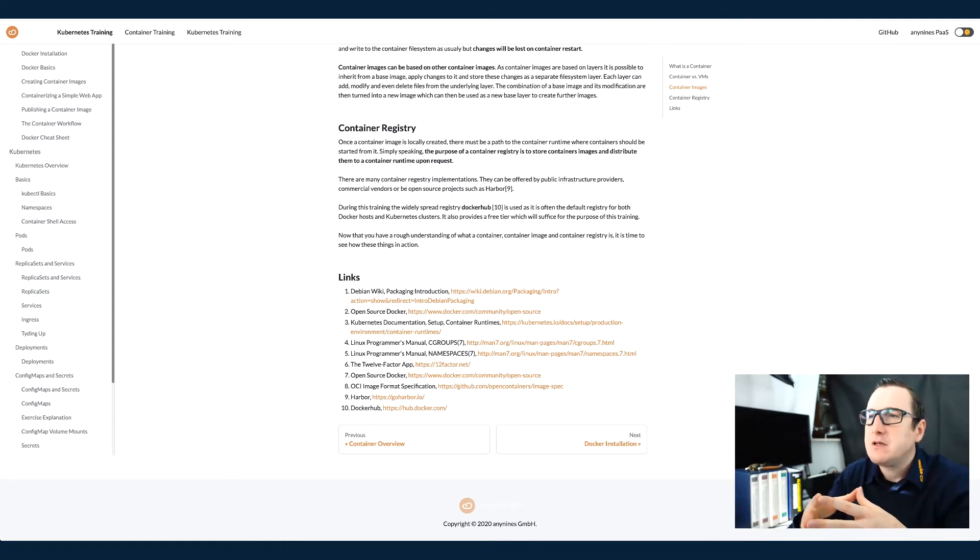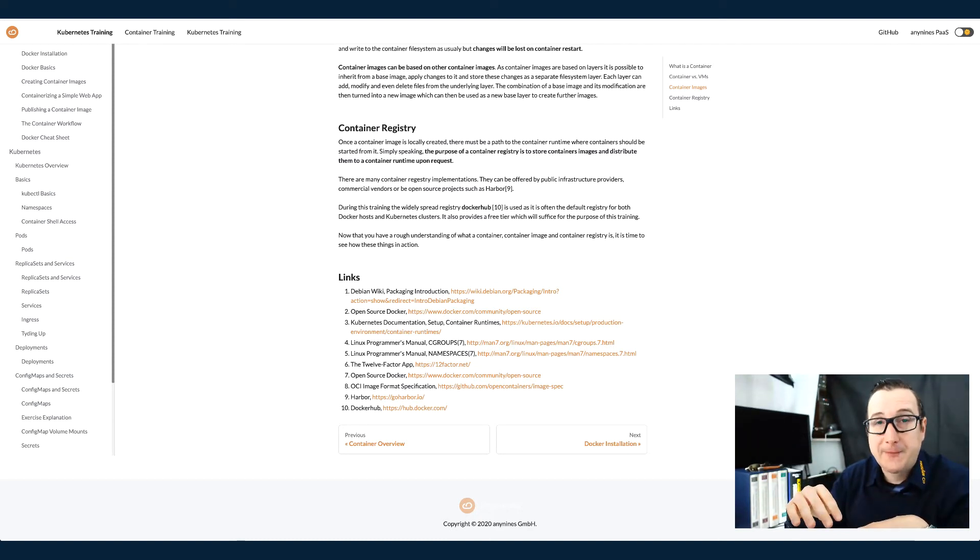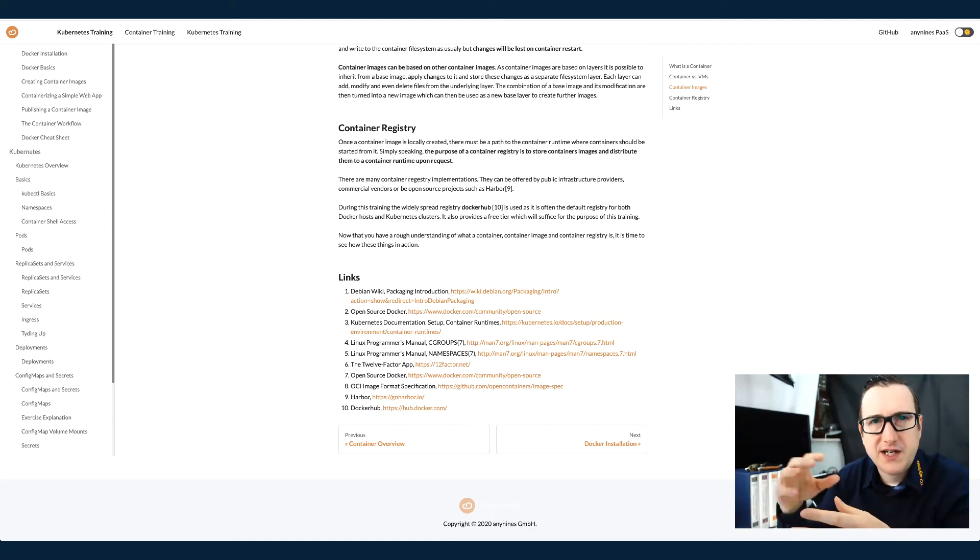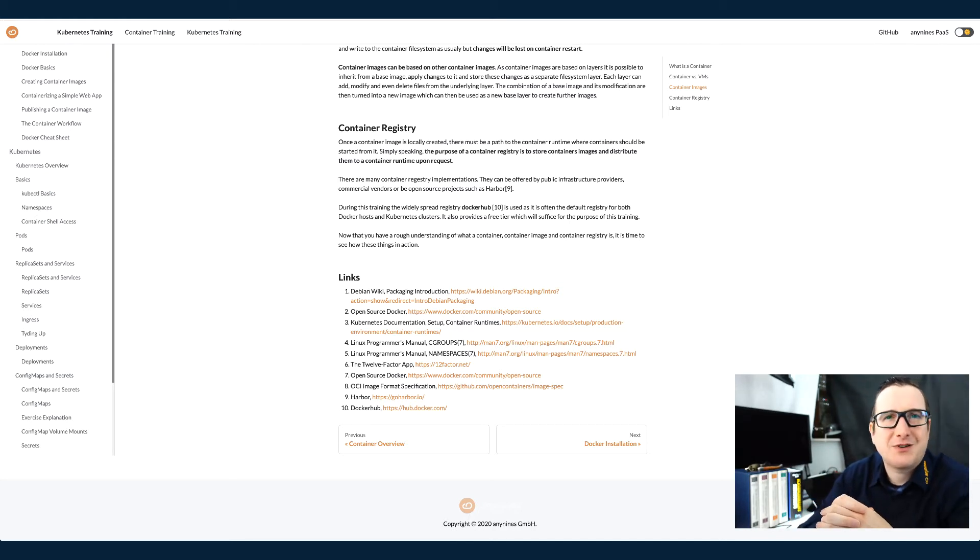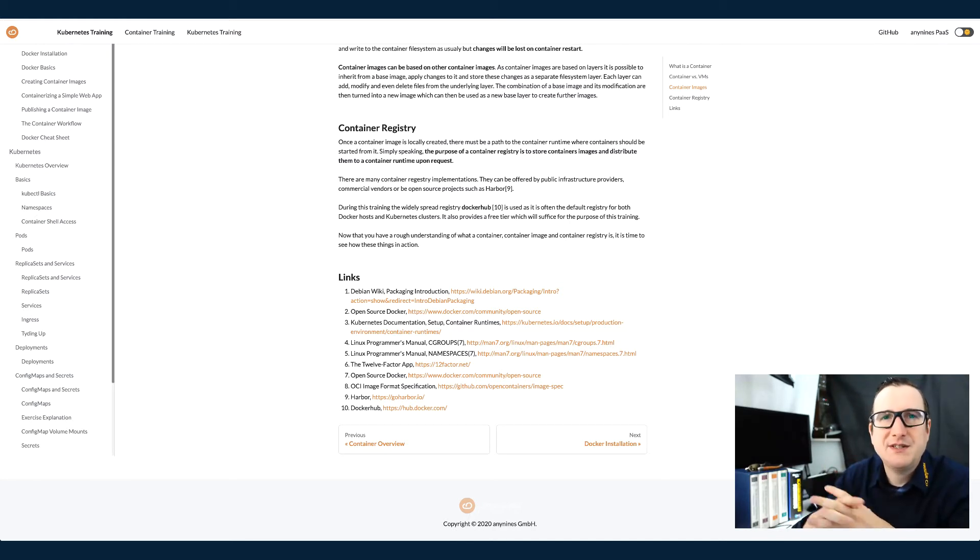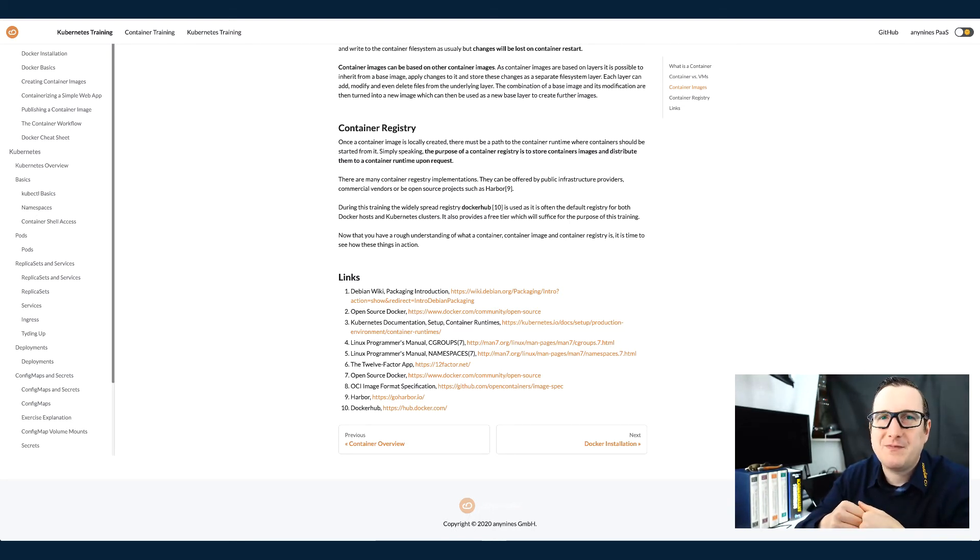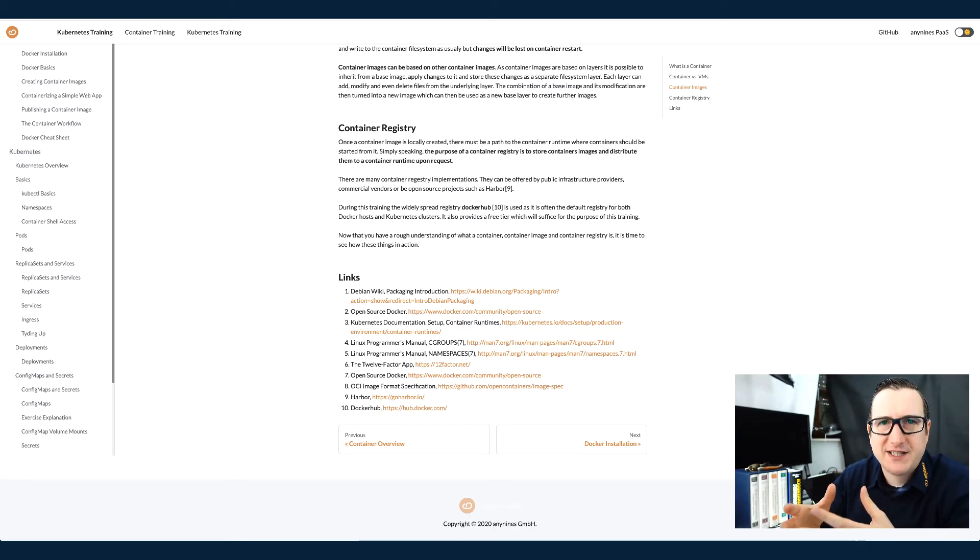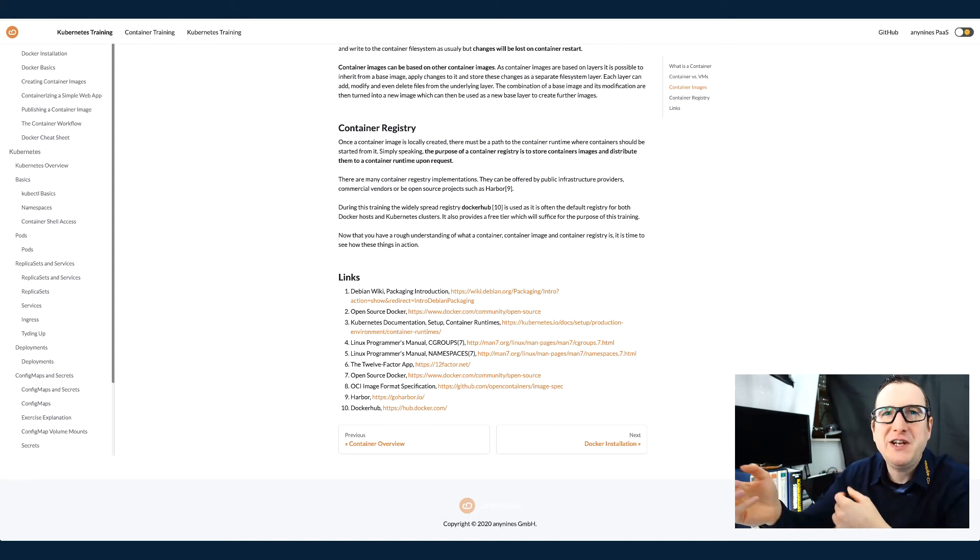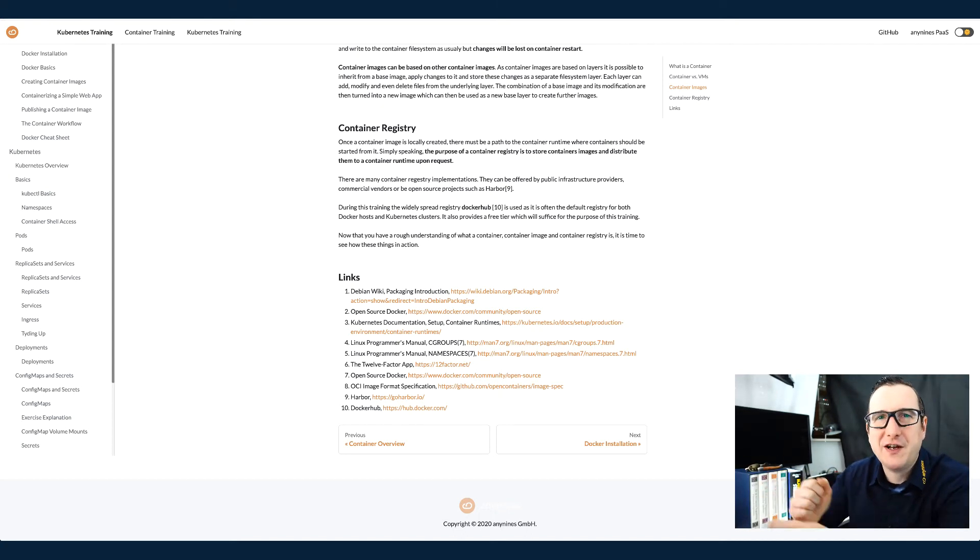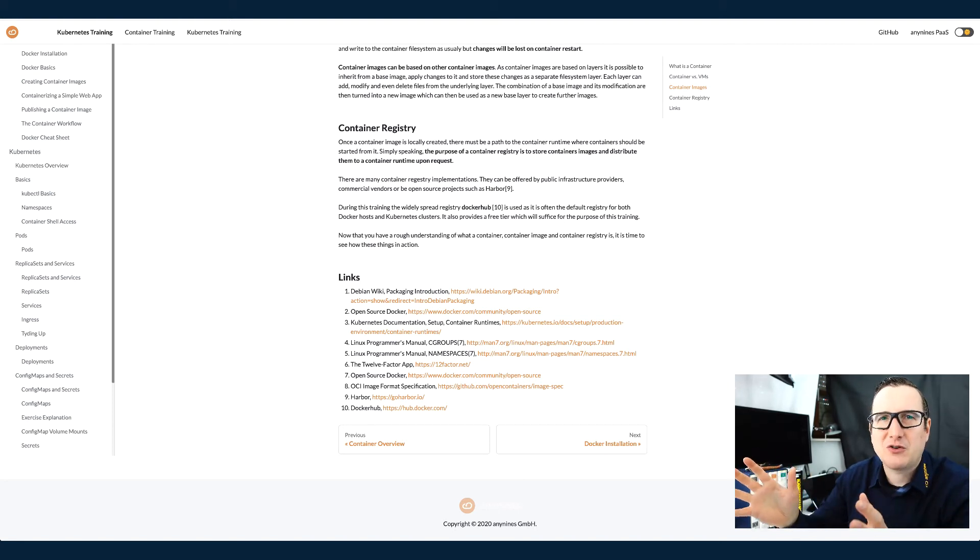If you have one container host where you start all your containers, it's quite easy to have your container images locally. But this is not how you handle that practically. Most of the time you will pull a container image and you will heavily reuse container images from the community.